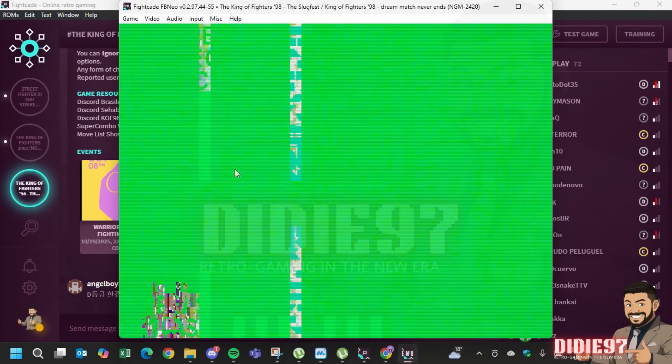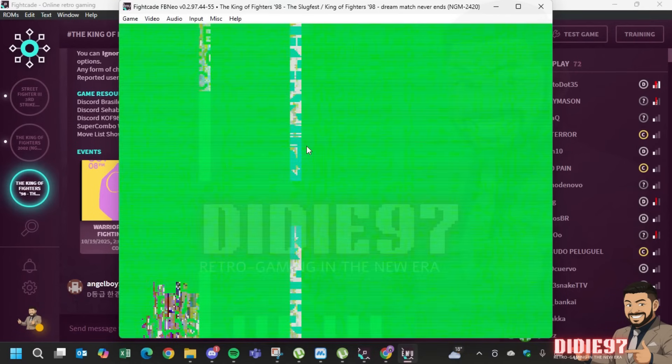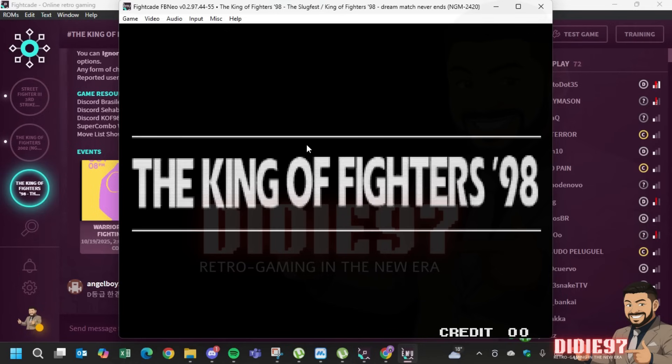You are at the final step now to launch your game. Don't forget to set your inputs and let it go. It's very easy.